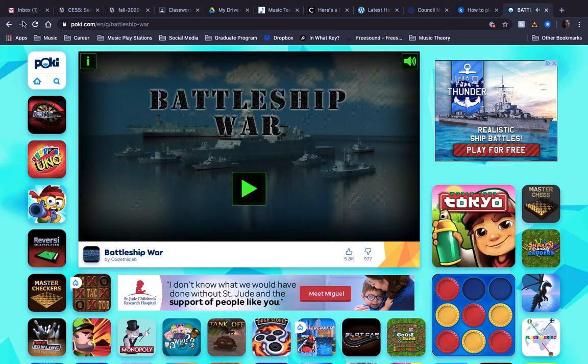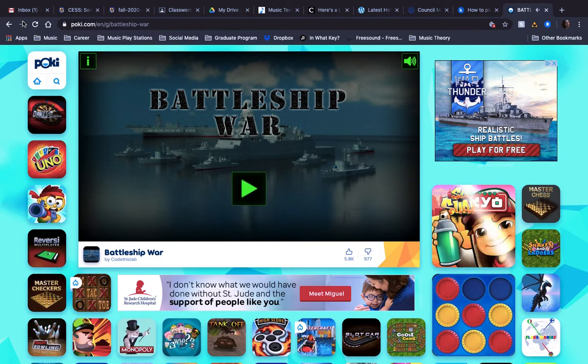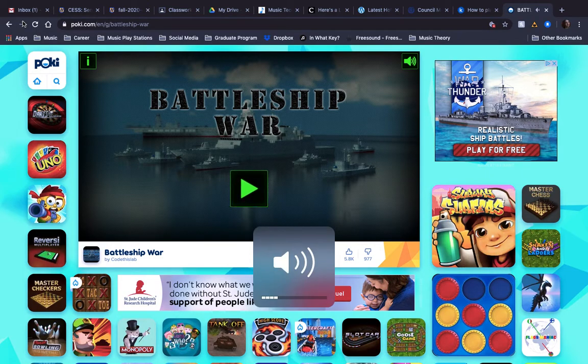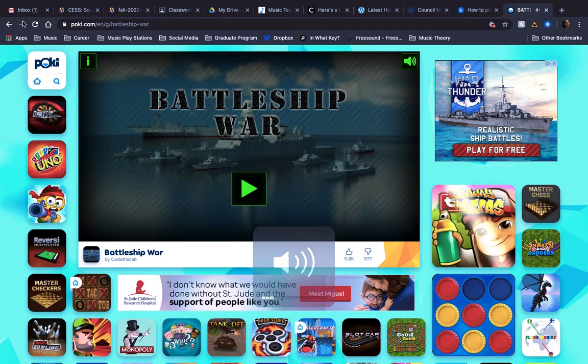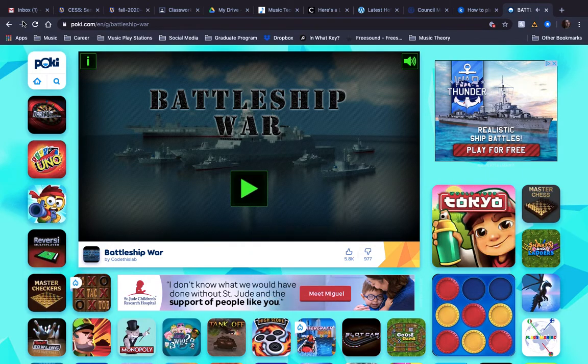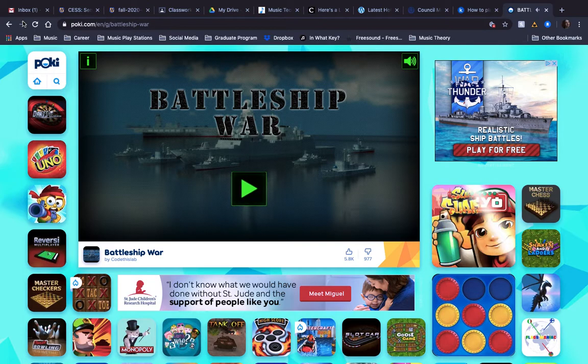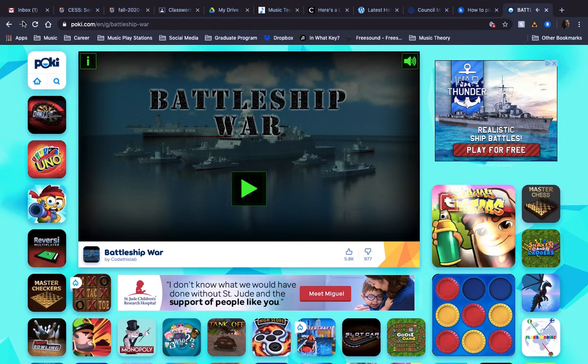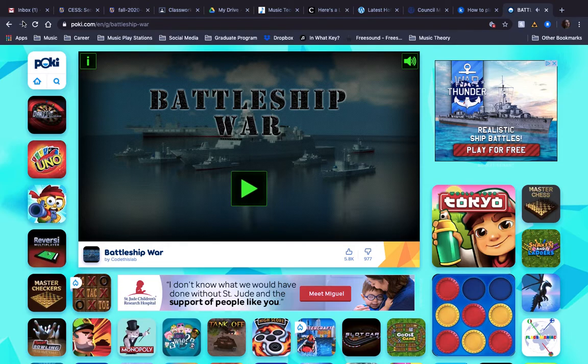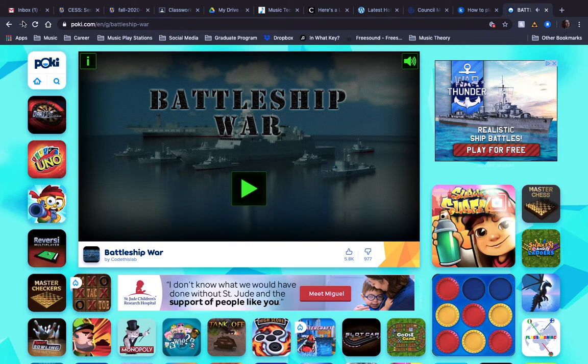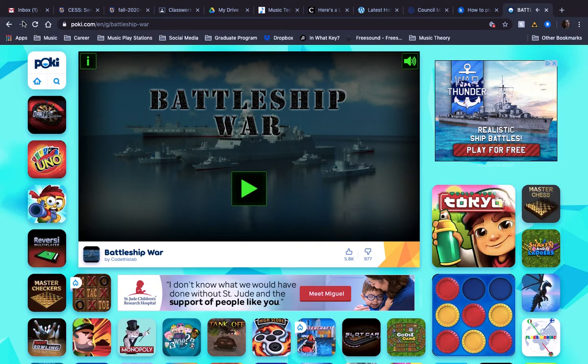So if you don't know the game Battleship, it is quite a fun game. As you can see, the music is really fun. I'm all about the music with everything. The objective of the game is to hit the other opponent's ships before they hit yours. So I'm going to show you a quick demonstration.